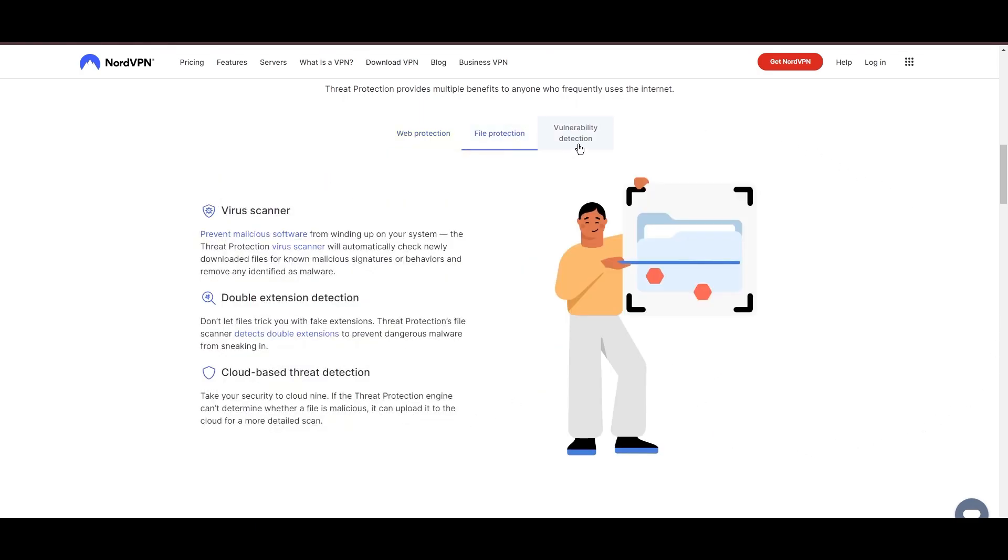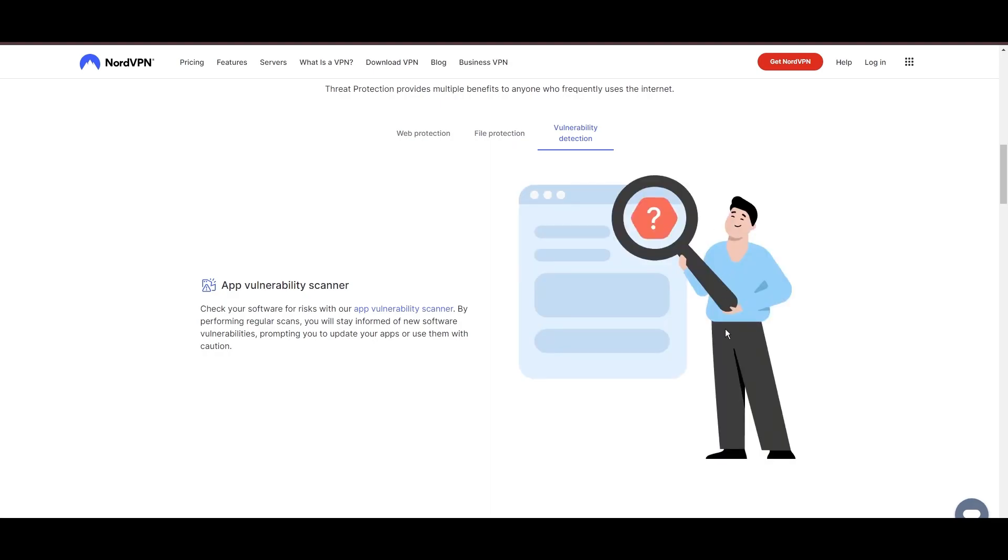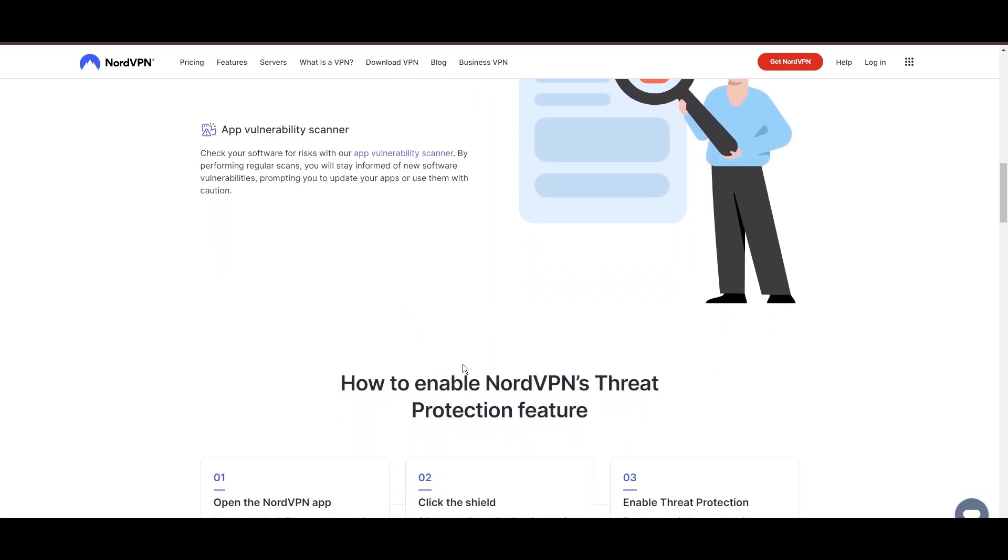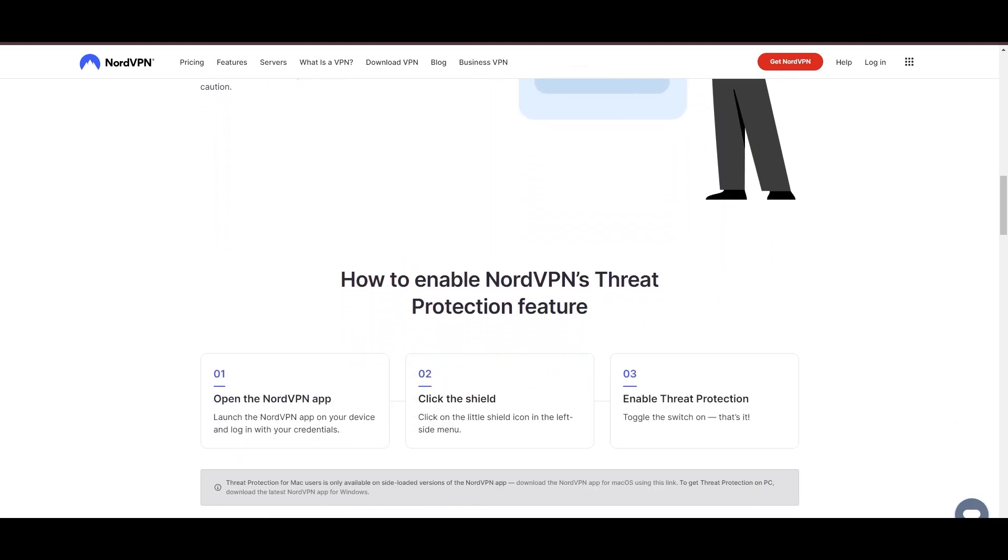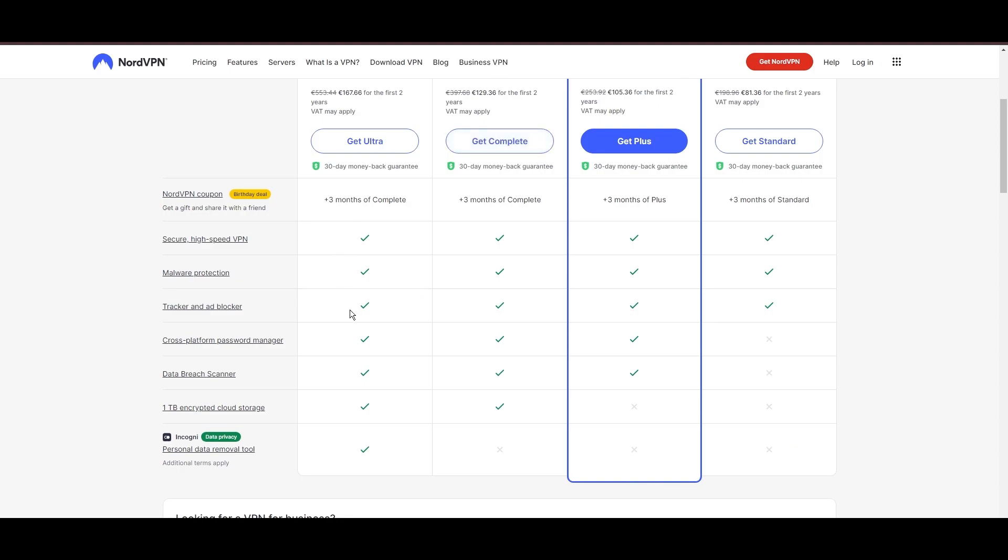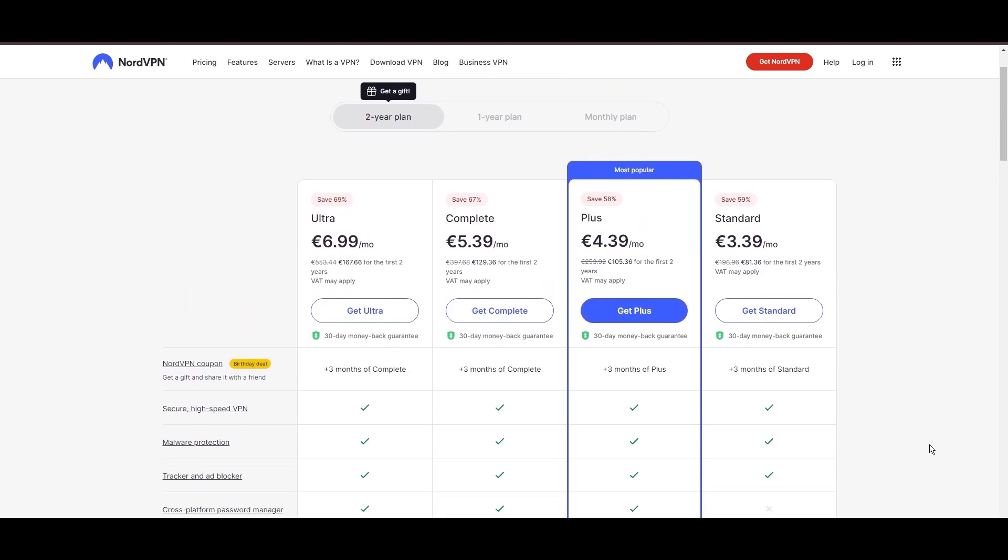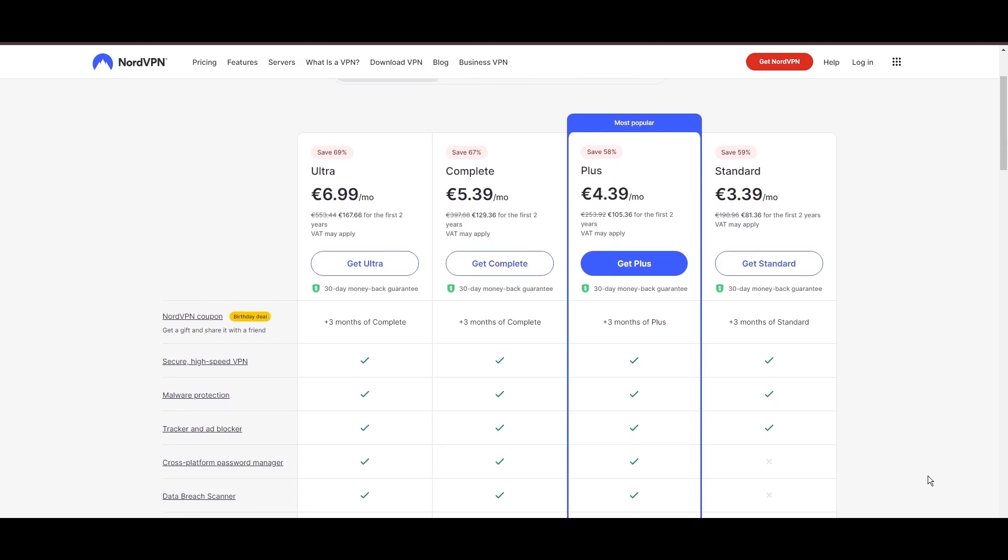Despite being a premium service, NordVPN is affordable, with plans beginning at $3.39 per month. And for those looking for extra savings or bonus free months, use our links in the description.